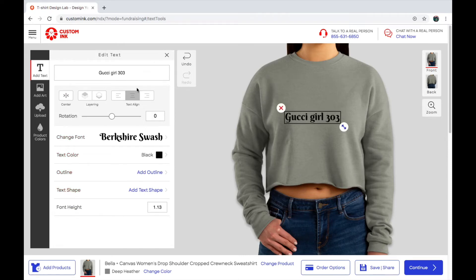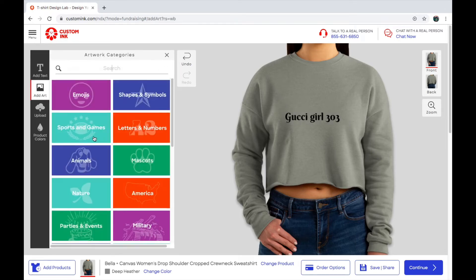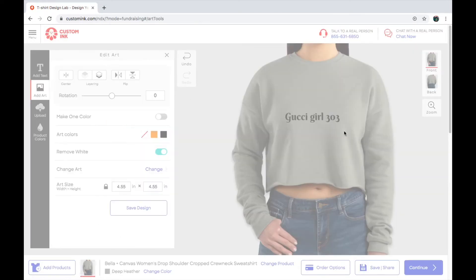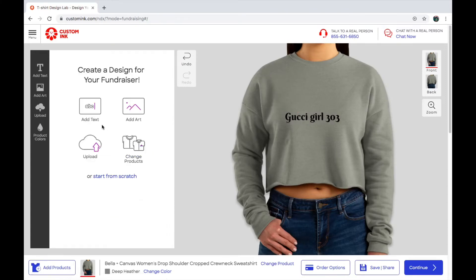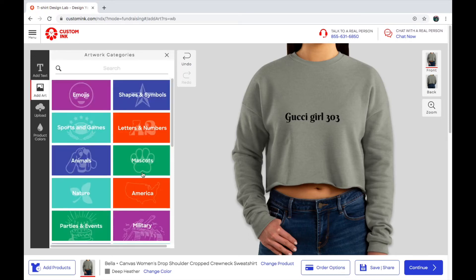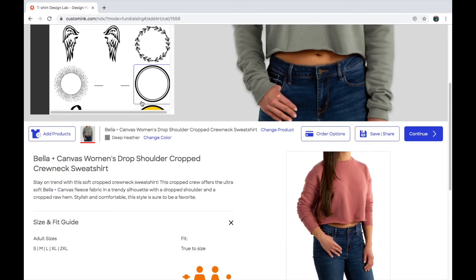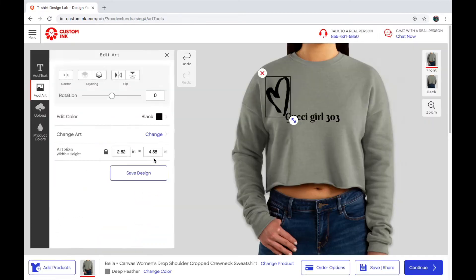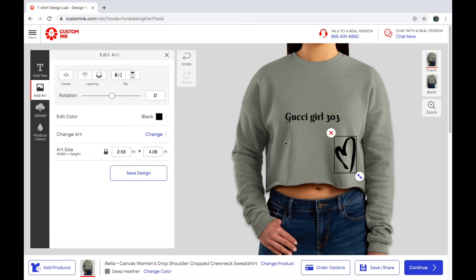You guys can also add art — like emojis, people, animals — and it will show up on your shirt. This website is really cool, I love it so much. It has all kinds of stuff. You can browse by most popular — like this heart here, this is a really cute heart.